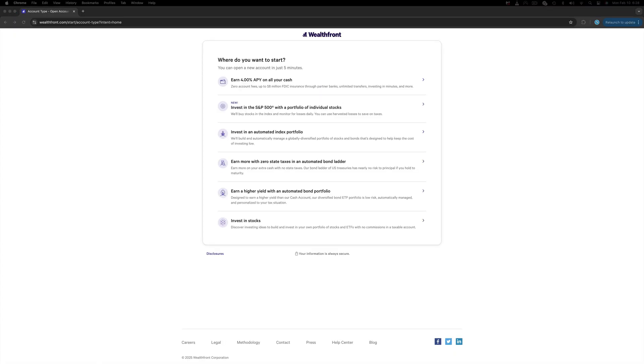Now you'll have to choose between the six different accounts offered here: the 4% savings account, the new Invest in the 500 portfolio in which they do the trading for you, invest in an automated index portfolio which once more is managed by them, bond account, automated bond portfolio, and last the invest in stocks account in which you can buy and sell your own stocks and ETFs.